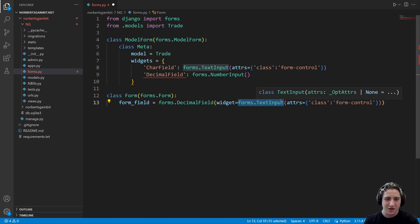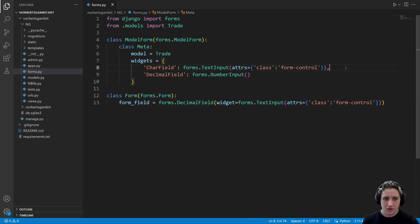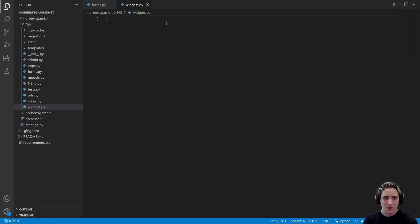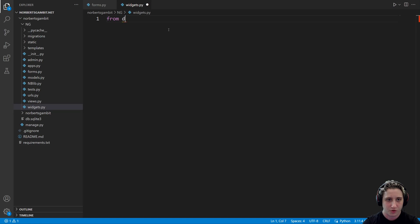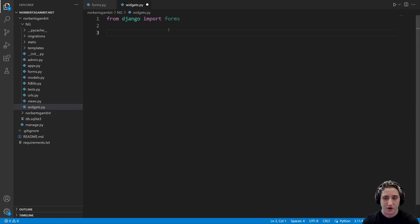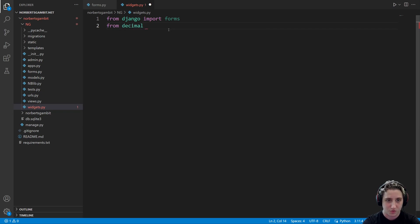So those are the model form and regular form cases — these are where the actual widgets get applied. What we'll do now is create the widget itself. I'd recommend following regular Django conventions: go into your app directory and create a widgets.py. This is where the magic happens. For imports, we do from django import forms — which is where the widgets live — and because we're dealing with decimal fields, we also import Python's Decimal class: from decimal import Decimal.